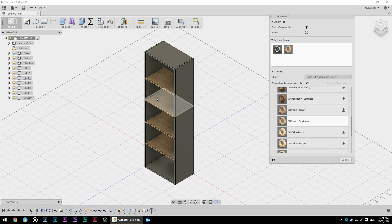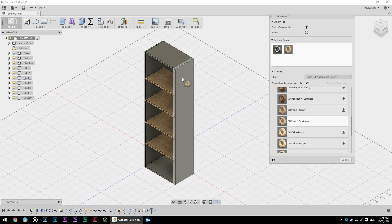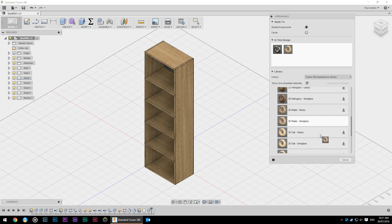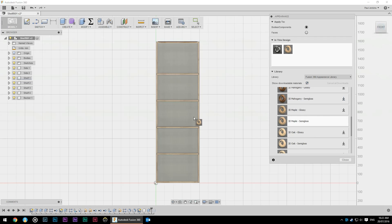And I can just drag and drop this onto whatever I want. So because those were instances of each other, they're the same object just repeated, it copied it to all of them. Same goes for the bookcase sides. And we can't forget about the back. So I can either drag it directly onto the object or into the object browser.